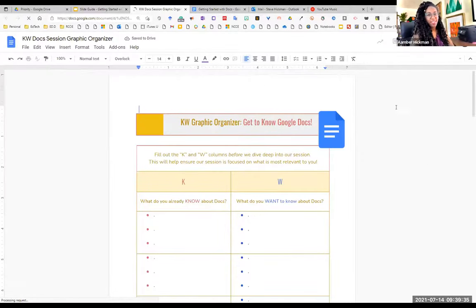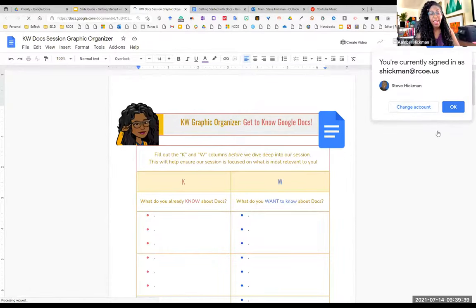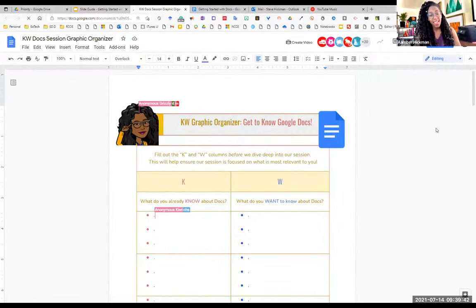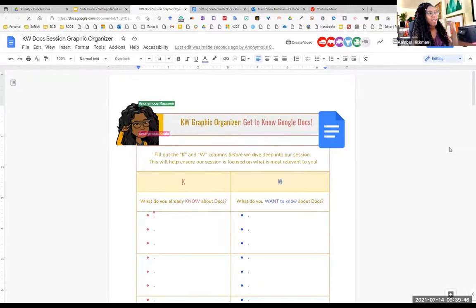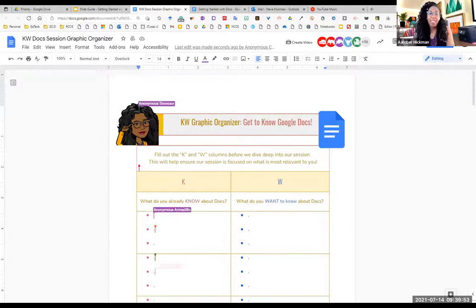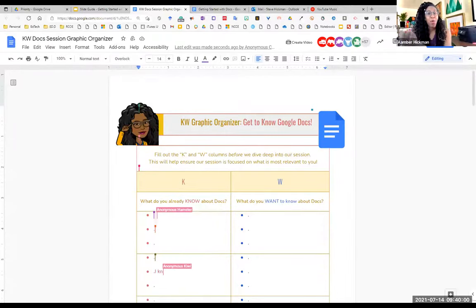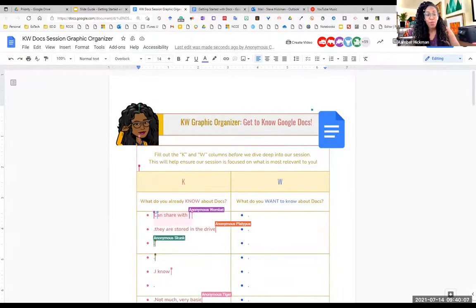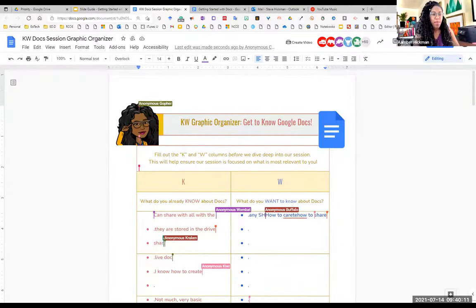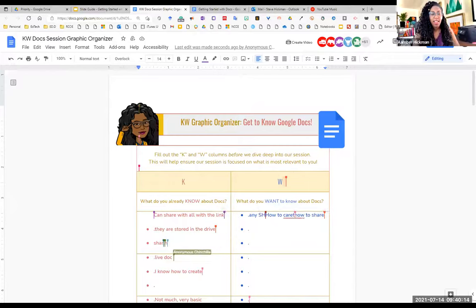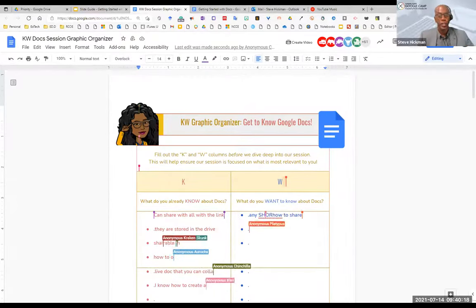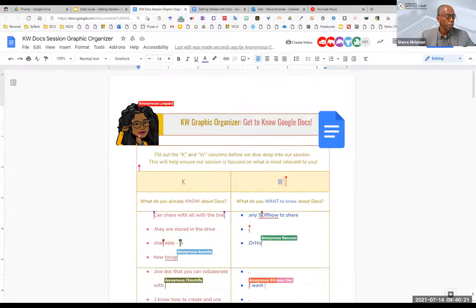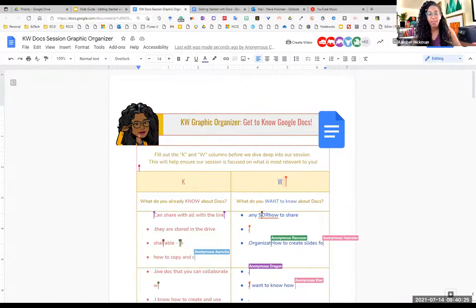I see quite a few anonymous participants coming in, and that's because I set up this document so that anyone on the internet with the link can add to and edit it. A KWL chart covers: what do you know, what do you want to know, and what have you learned. We're skipping the L today — tell me one bullet point of what you already know about Google Docs, and what you want to know. There should be plenty of space for everybody.